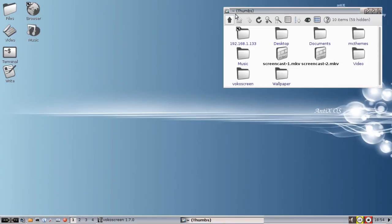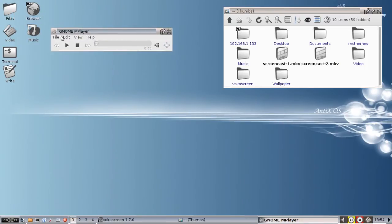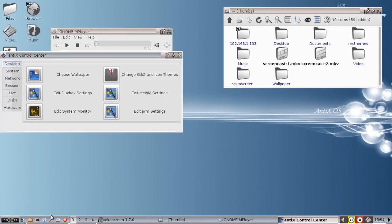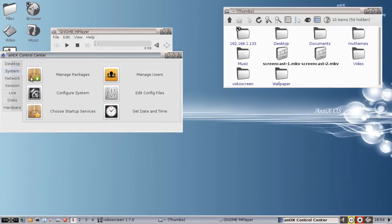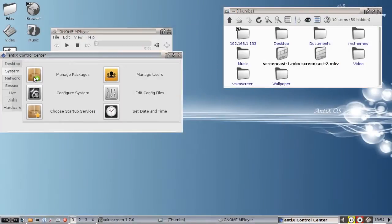This same tool can open your DVDs. But you have to have a little something extra for the DVD, and I'm going to show you that. We're going to crack open the Control Center, System, Manage Packages. This is going to be your root password.